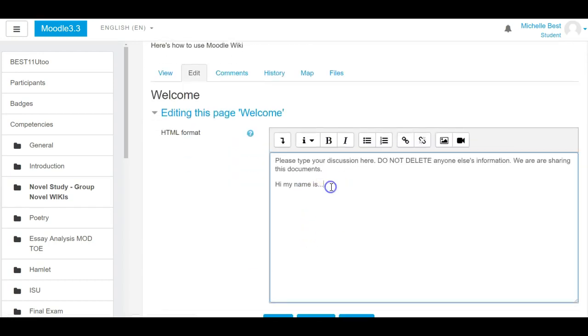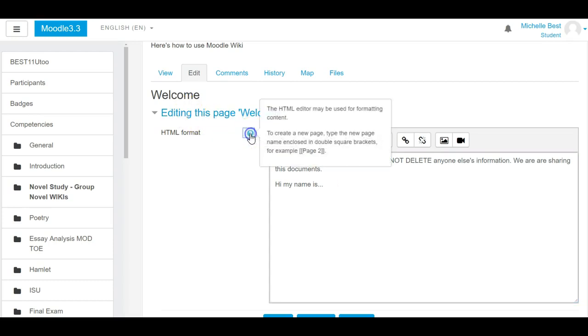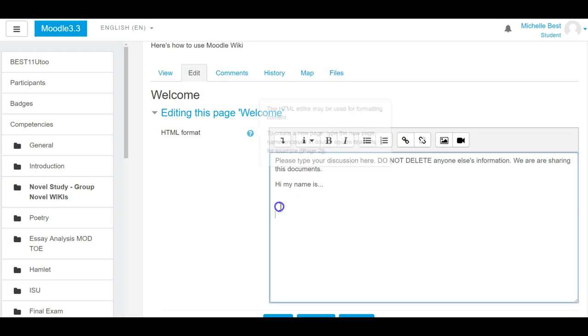If the group needs to add in or would like to add in, you can add in as many pages as you'd like. You can use this little star button here, and it tells you to create a new page—type the new page name enclosed in double square brackets, for example, page 2. So maybe I'm going to put in a page name.